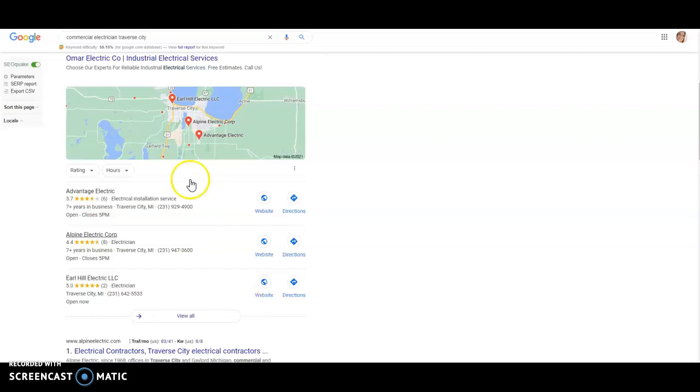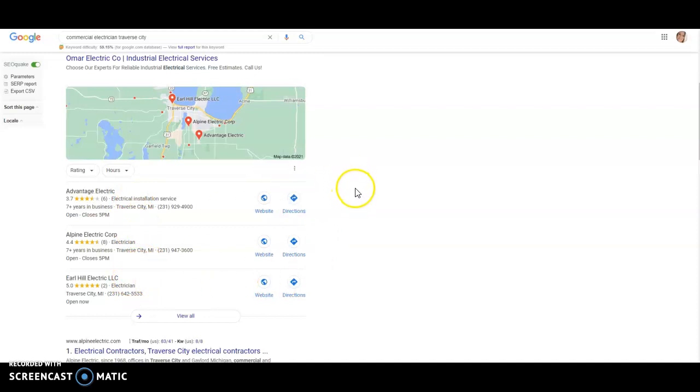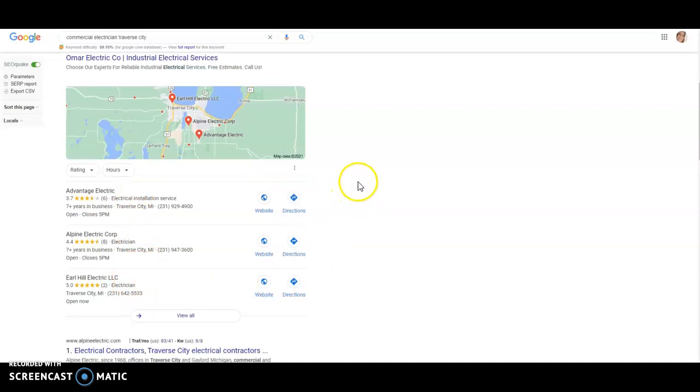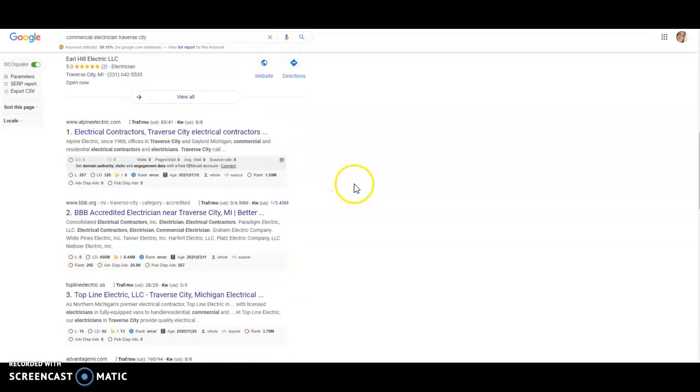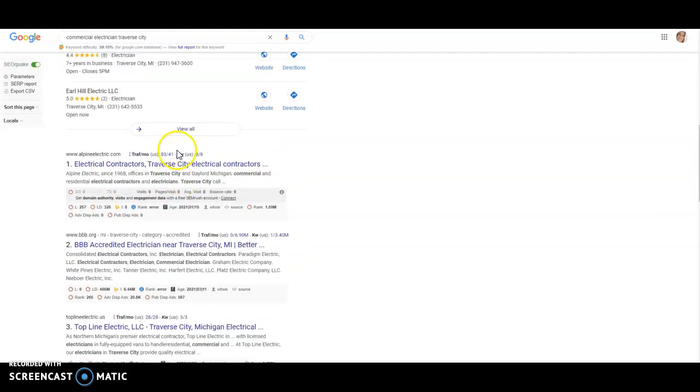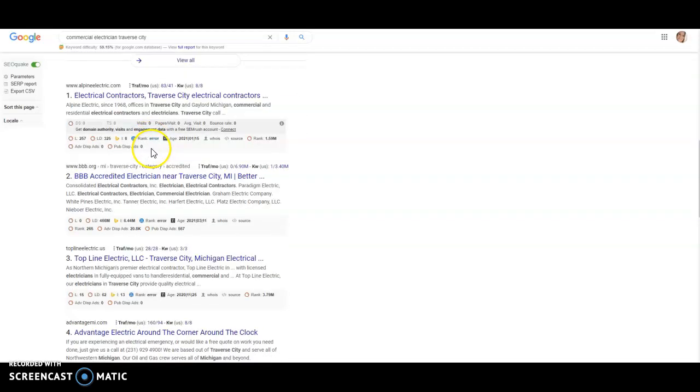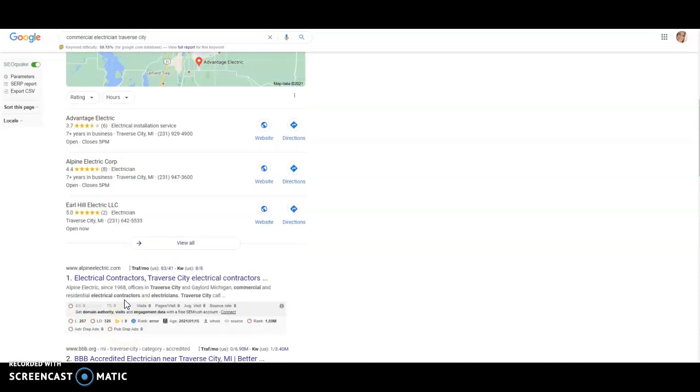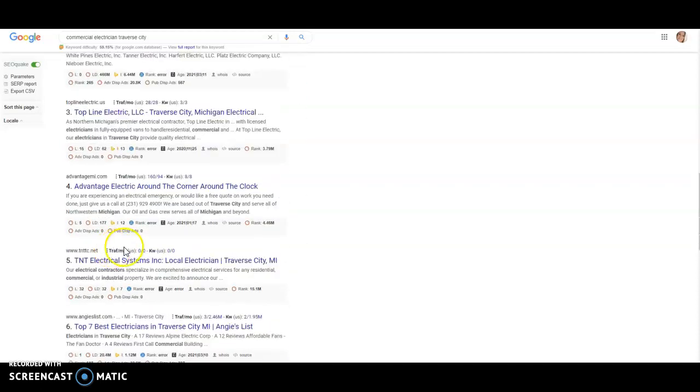As you can see, I typed in commercial electrician Traverse City. We got Advantage, Alpine and Earl. You're not here. This is really where you want to be. But even more important than that, as you can note here, Alpine Electric is actually pulling up as the number one position, which they are in the number two organically. But if you look here, so Topline Electric, Advantage, Advantage is up here.